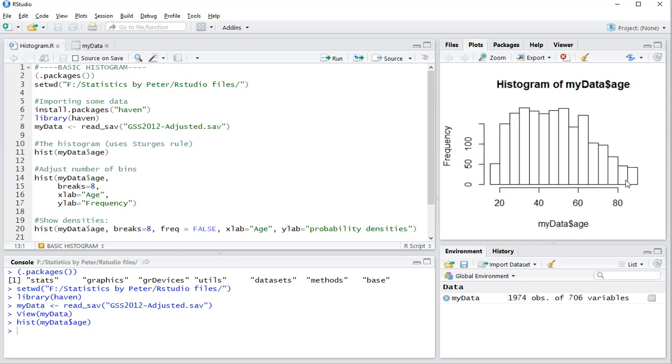If you want to adjust that, there is a whole field of statistics that actually deals with how many bins you should use. So I'm not going to go into that. Plenty is written about it.